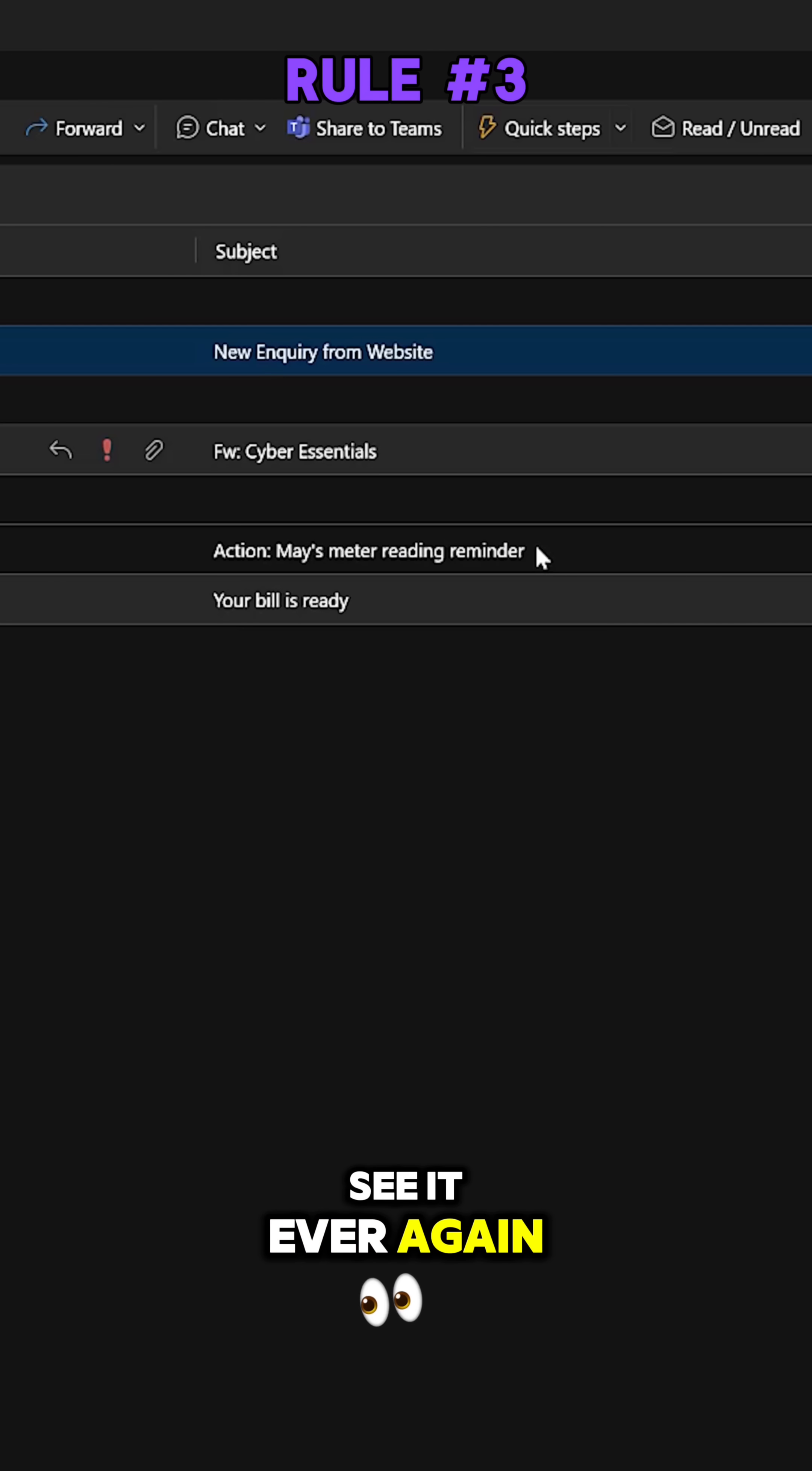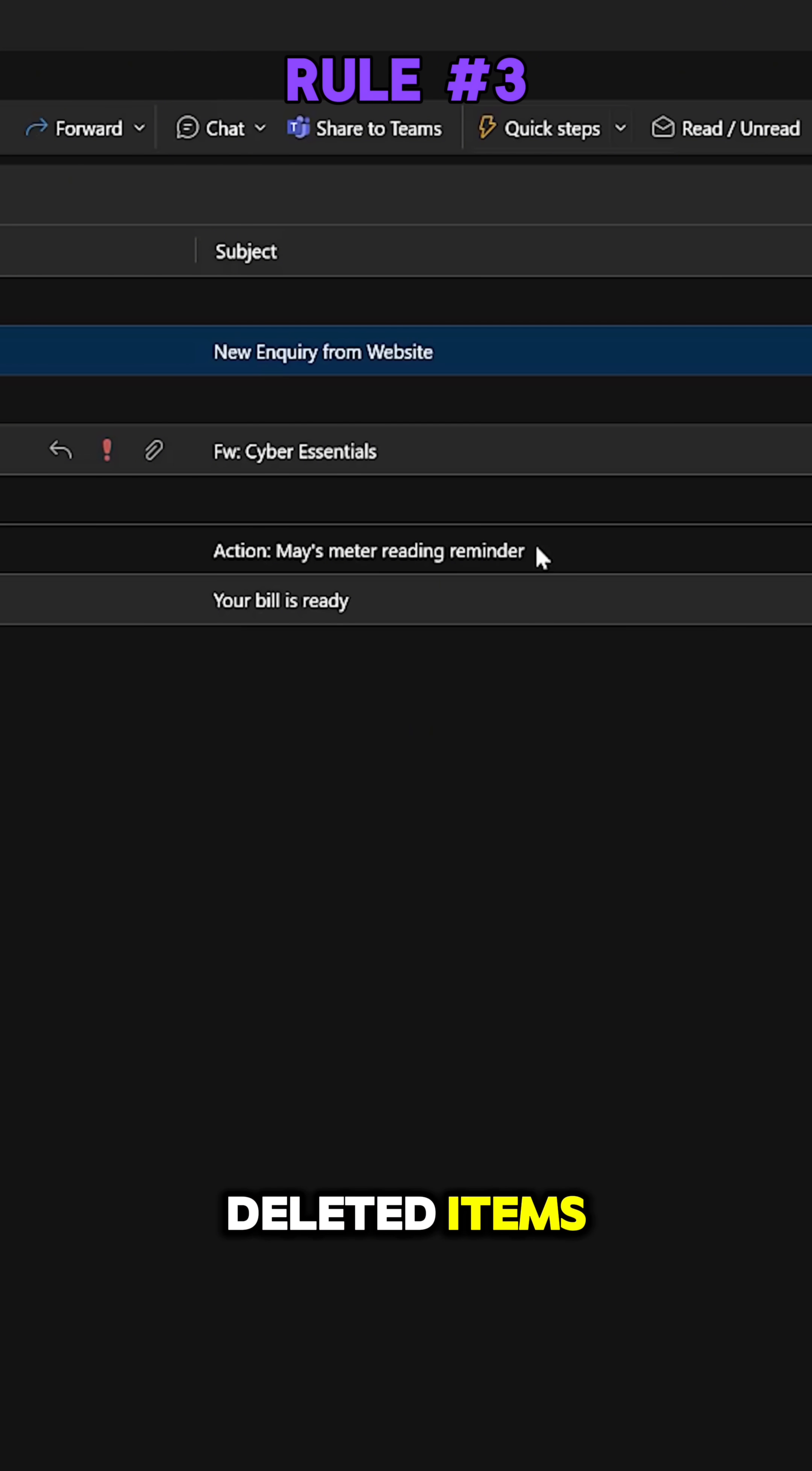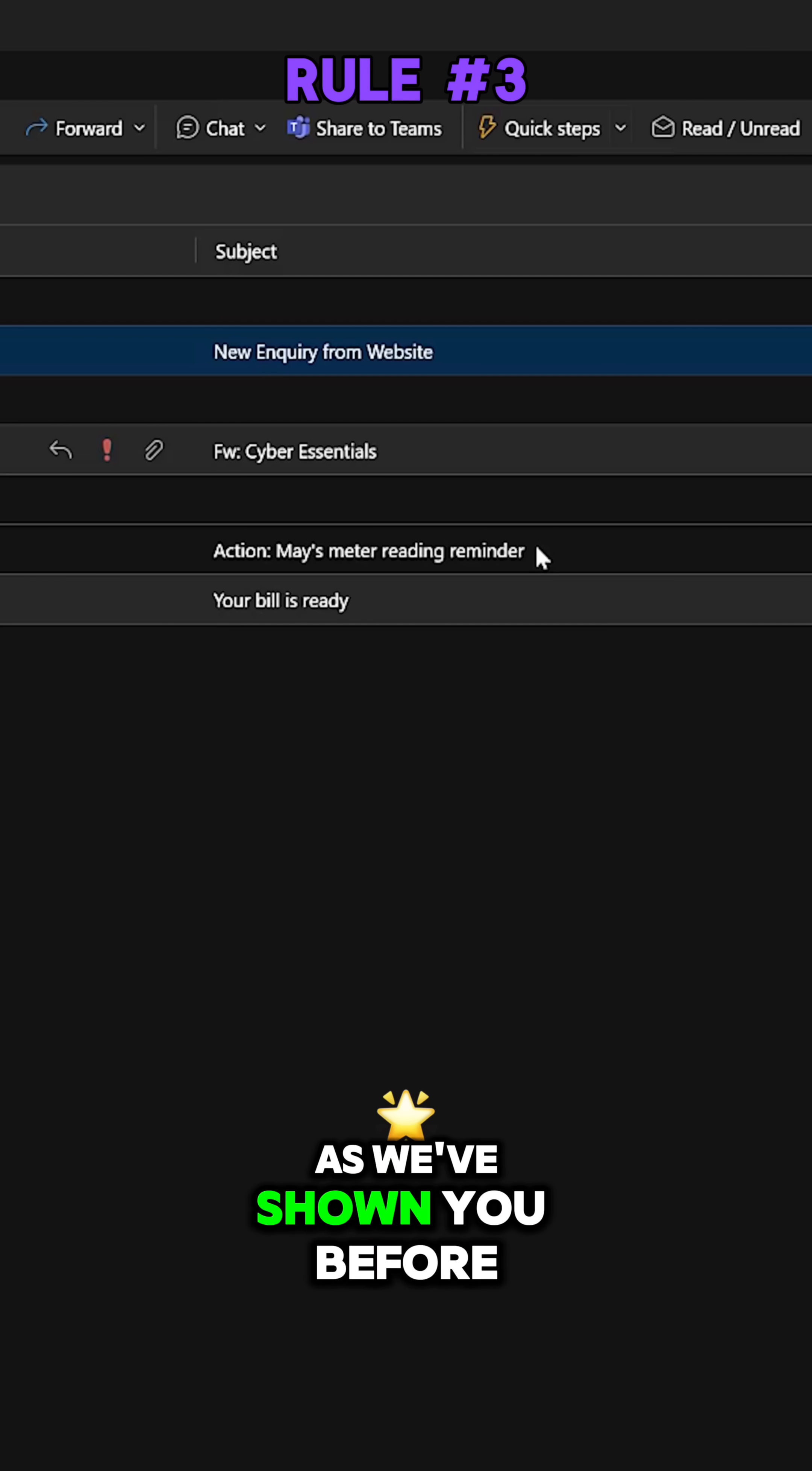So I want to stop this email. I don't want to see it ever again, so I'm going to create an Outlook rule. Now this Outlook rule is going to get this email and send it straight into deleted items.